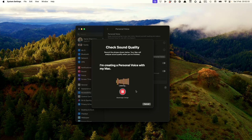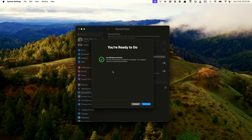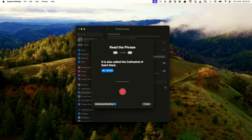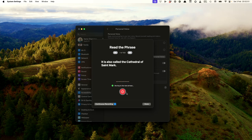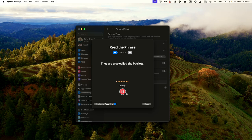I'm creating a personal voice with my Mac. It detects when you've said it — it's happy with that so we can continue. Then you start the recording process. It is also called the Cathedral of St. Mark. They are also called the Patriots. Anyway, I'm not going to go through all of the 150 phrases on this. As I say, I've already done this process, but that's what's involved.